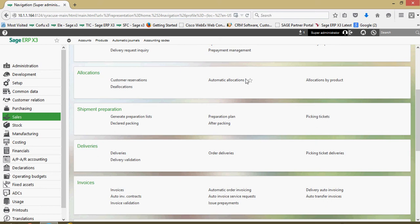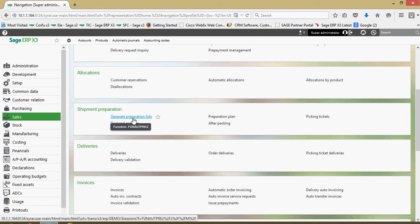To start, let's come under our sales block and go to the shipment preparation. We're going to start with this option here for the generation of the preparation lists.